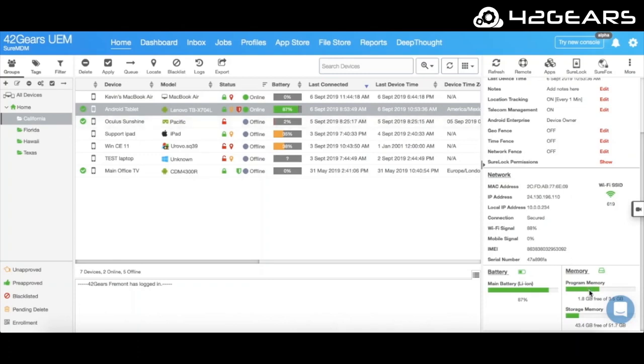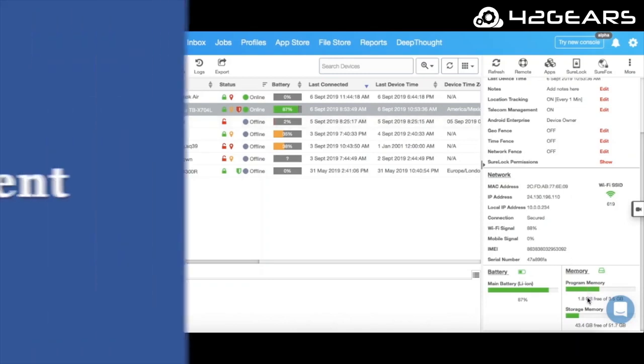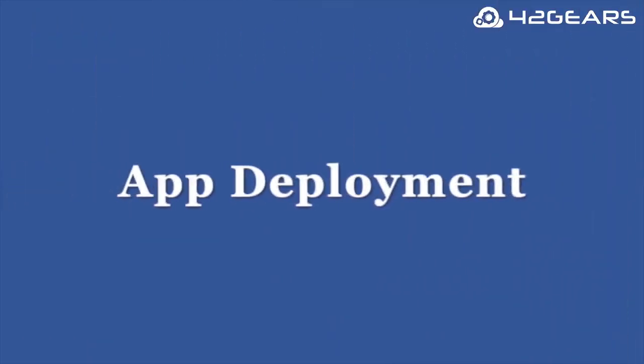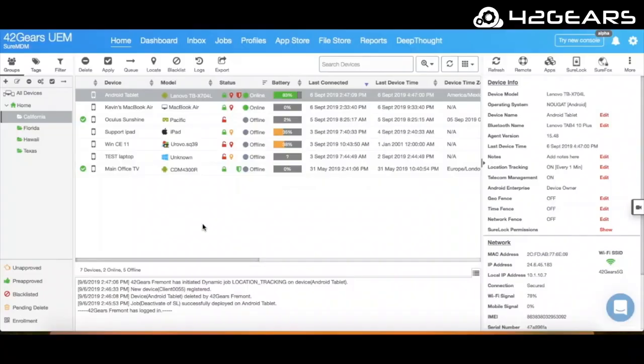One of the most useful features is the ability to deploy apps and content en masse with just a few clicks.